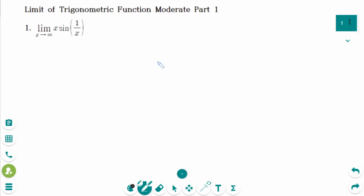This video will cover moderate part 1 questions regarding the limit of trigonometric functions. This is the first problem. We need substitution.